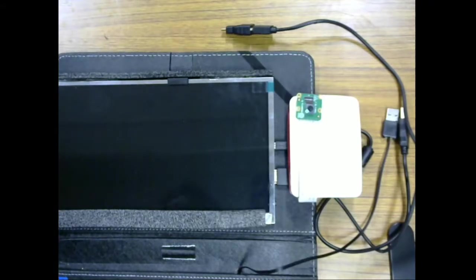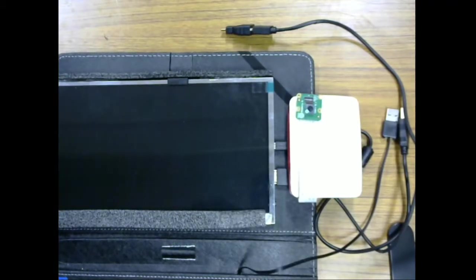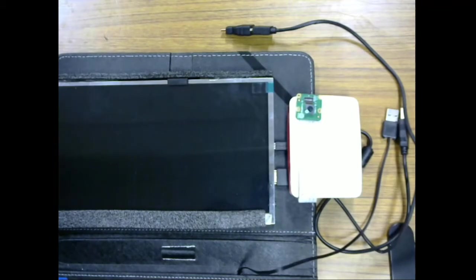Hi everyone, today we're going to talk about how to do the wiring of the Raspberry Pi 4.